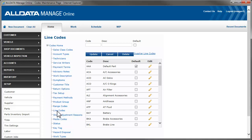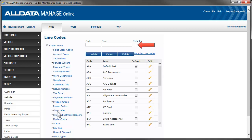Several line codes have been created for you. You can edit or delete these if you wish. If you want to use a different default line code, create it or edit an existing one by clicking the Edit icon and checking this box.